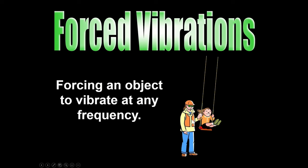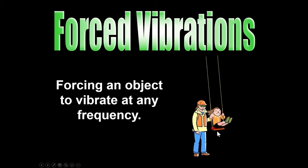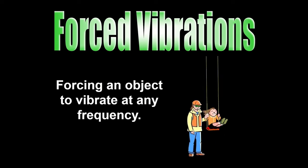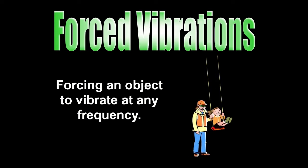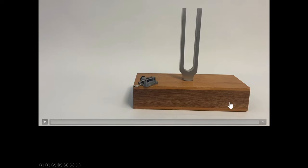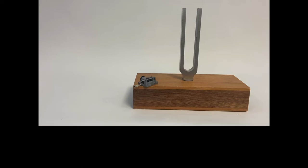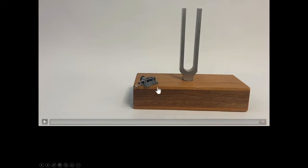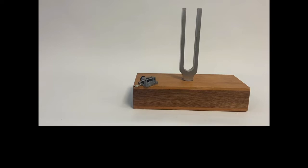Coming back to the example of pushing a kid on a swing — you could physically shake them back and forth and force them to vibrate at any frequency you choose. And some of the neat things about forced vibrations: this little music box movement — if you just turn that little dial, it's going to make the faintest little sound, you may hardly be able to hear it. But when that is resting on the wood here, the little vibration of those fingers forces the whole wooden box to vibrate.